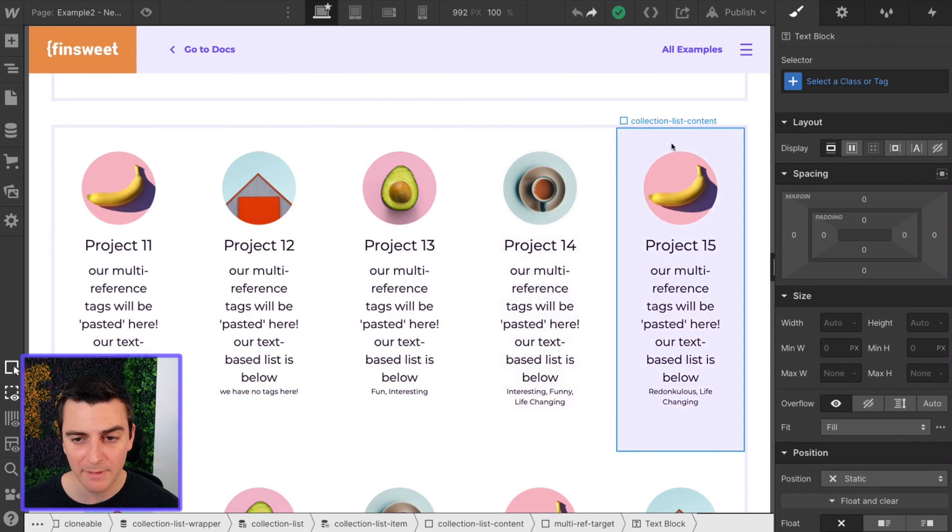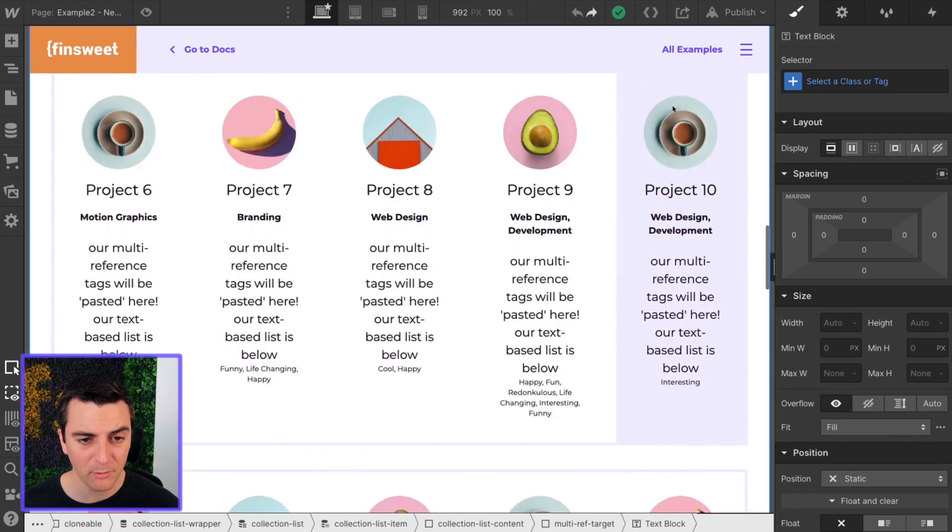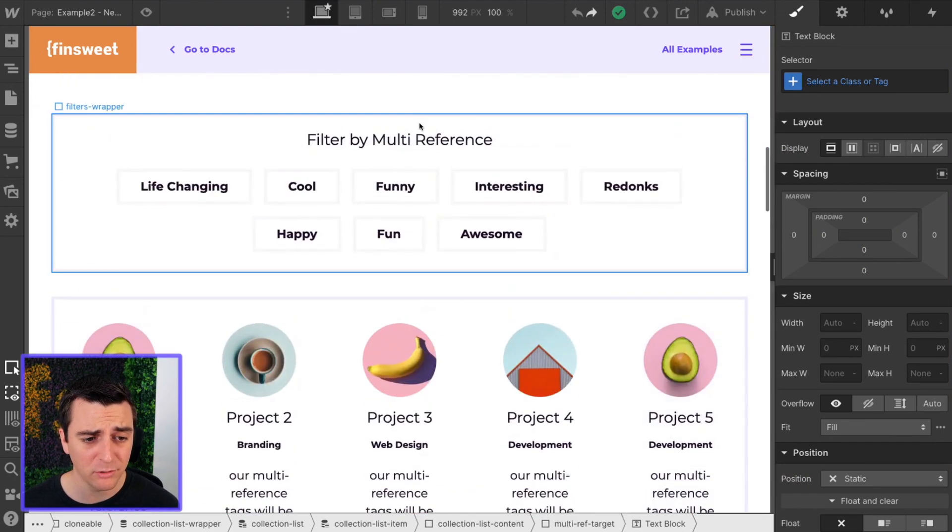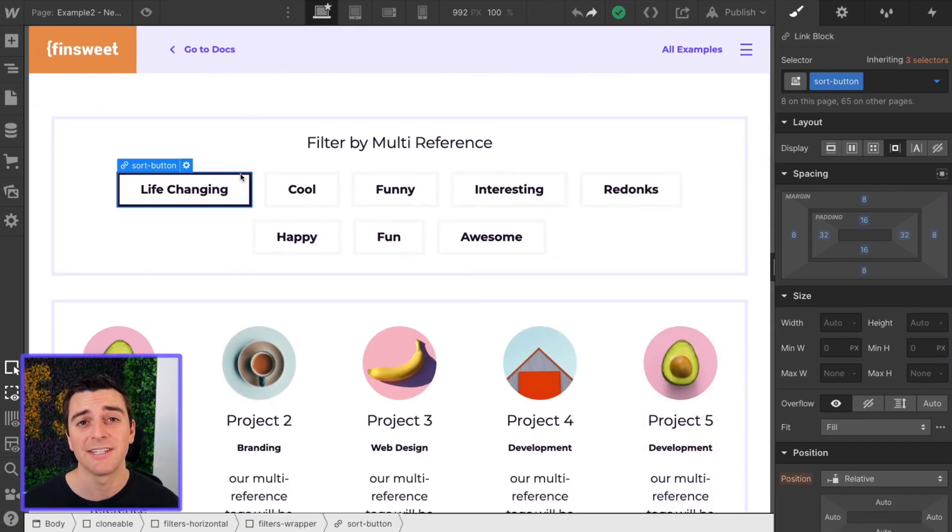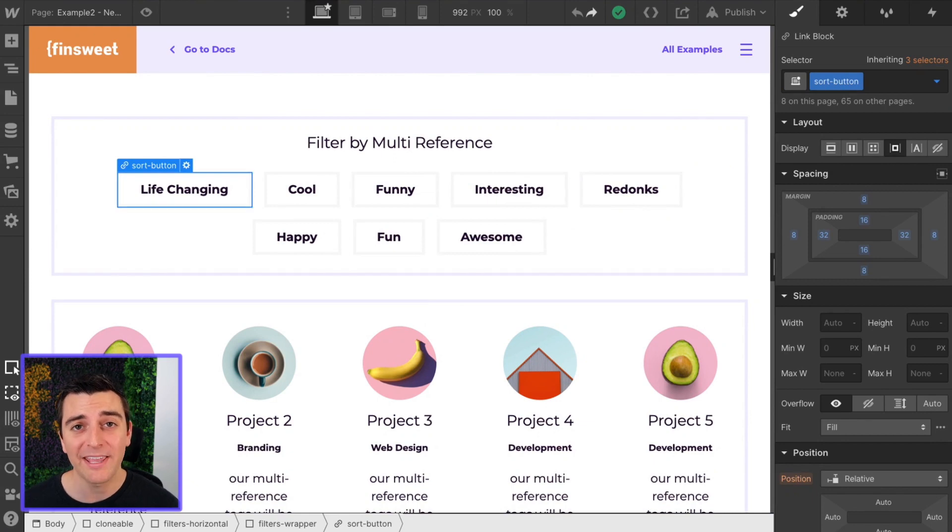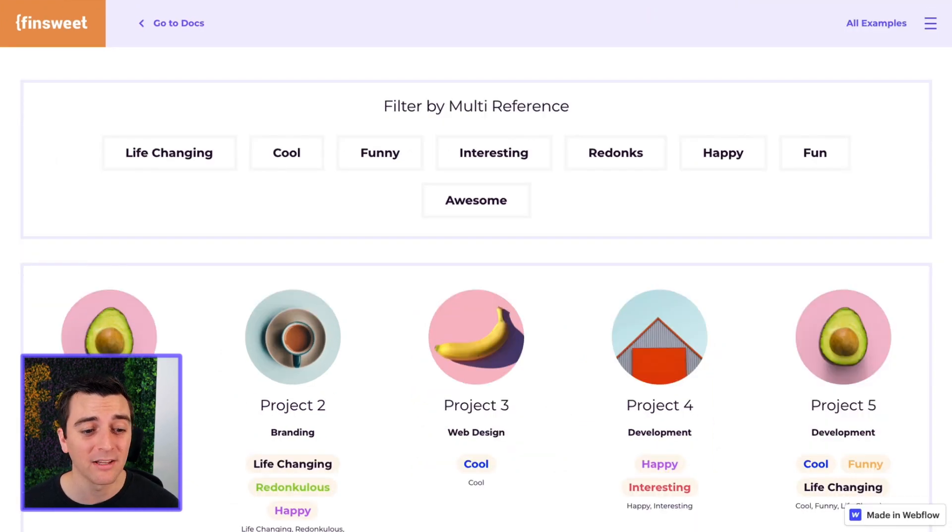We are also combining the list, and we are going to set up this filter static. Before we get into that, let's see this working live.